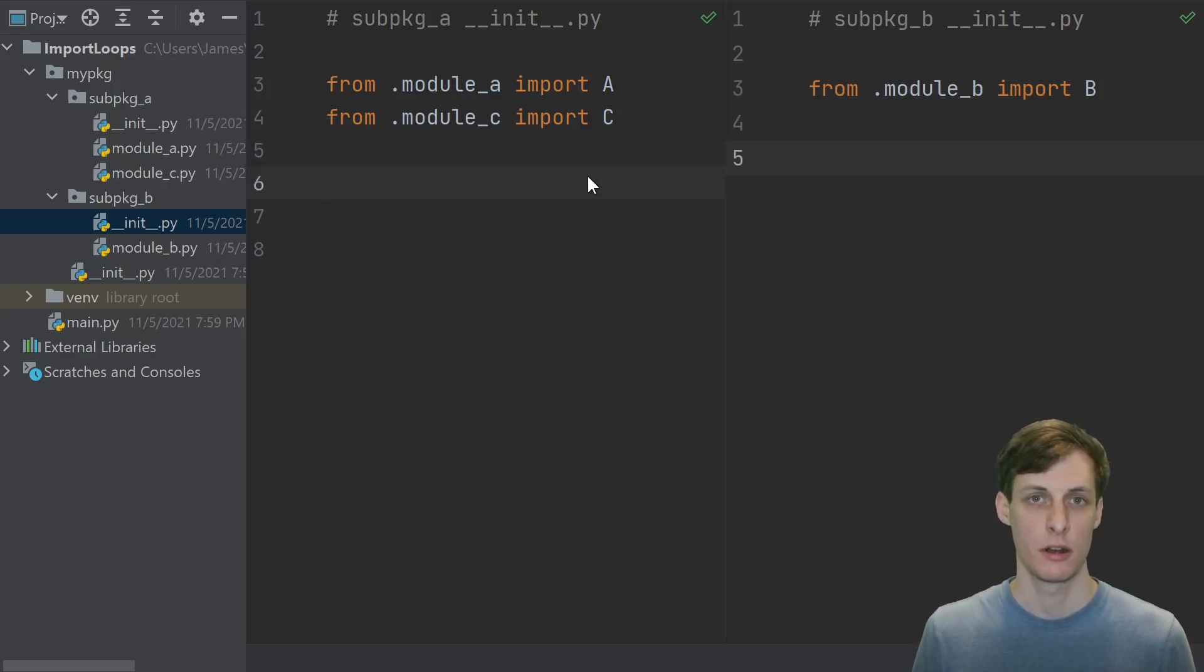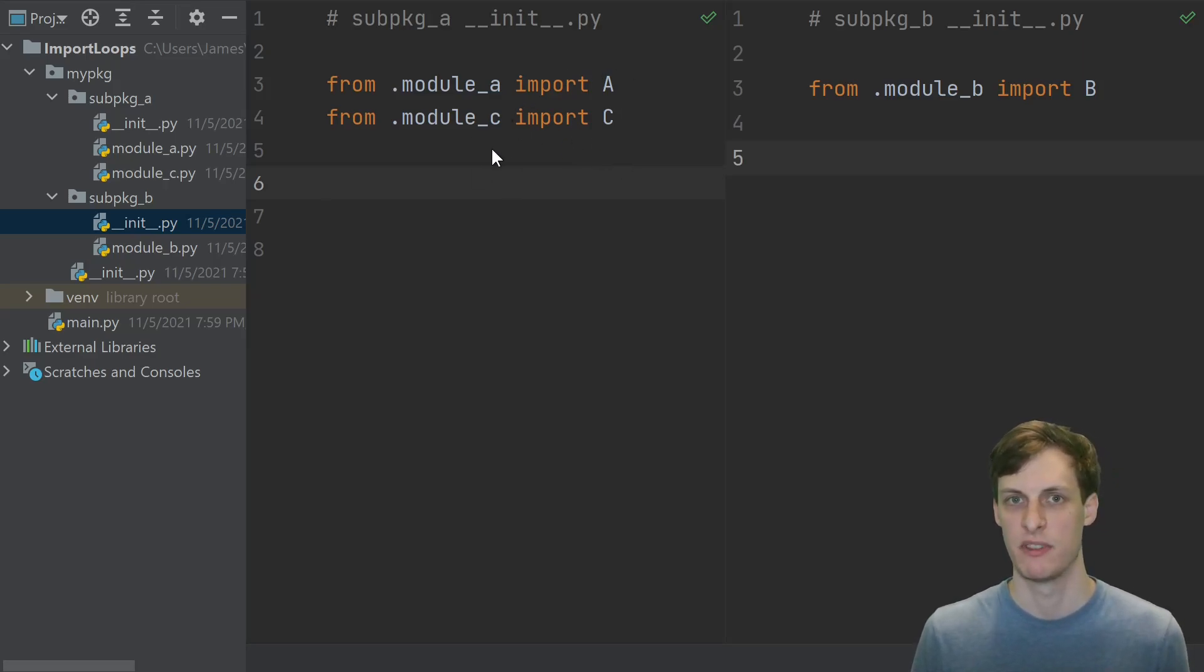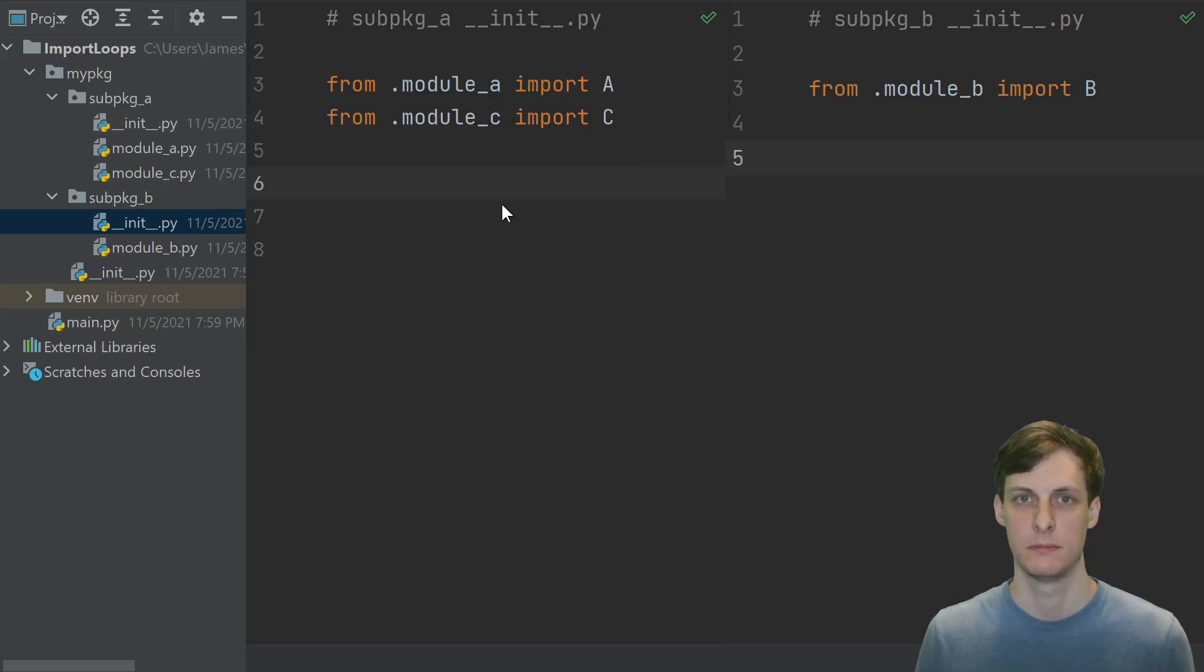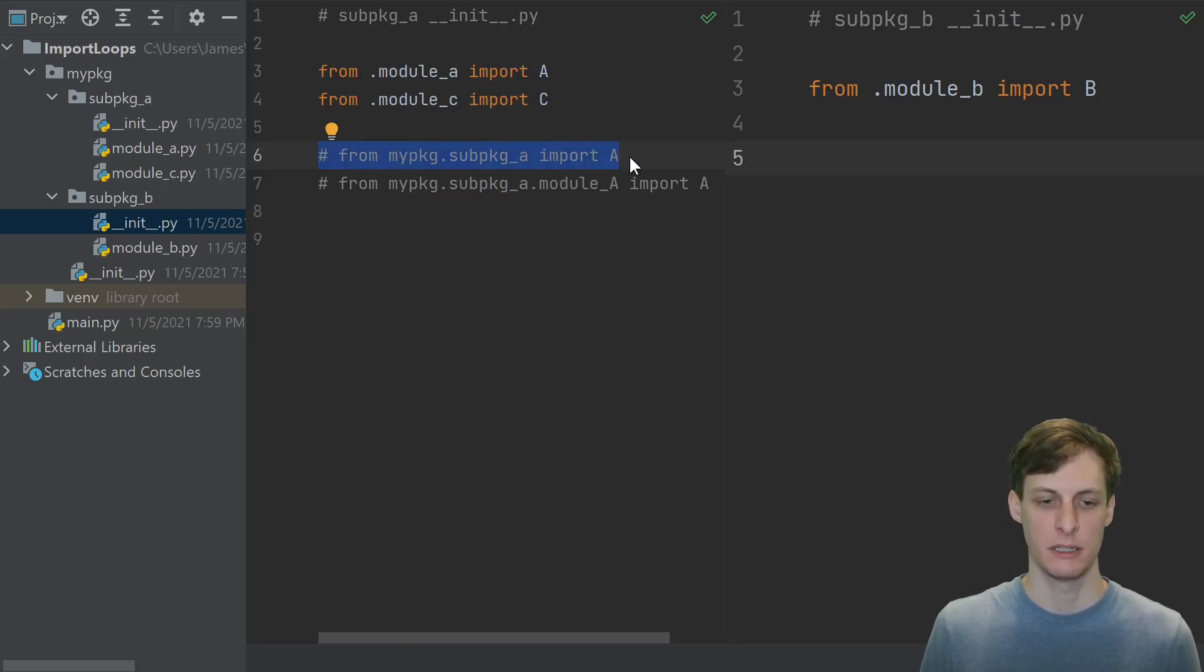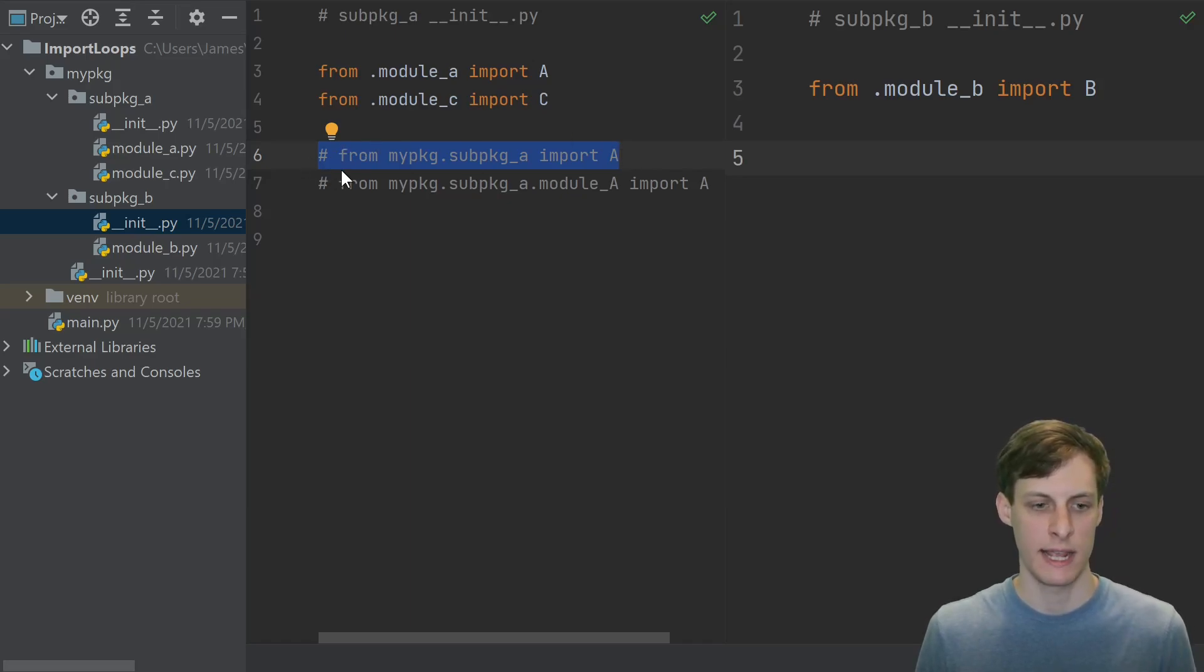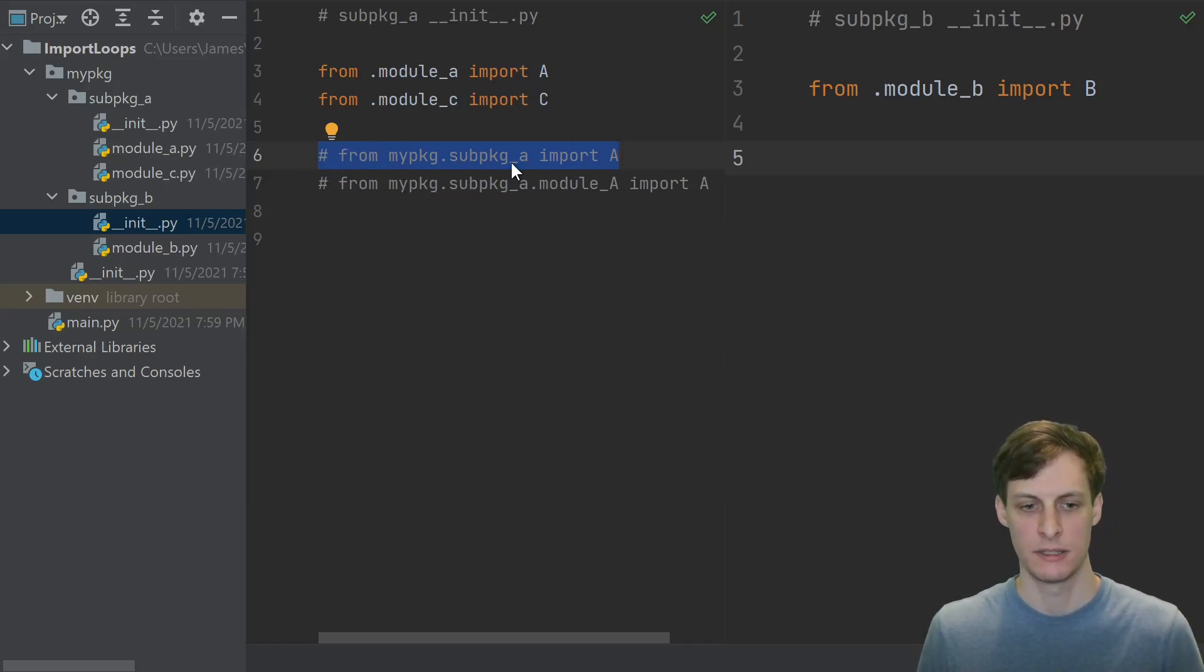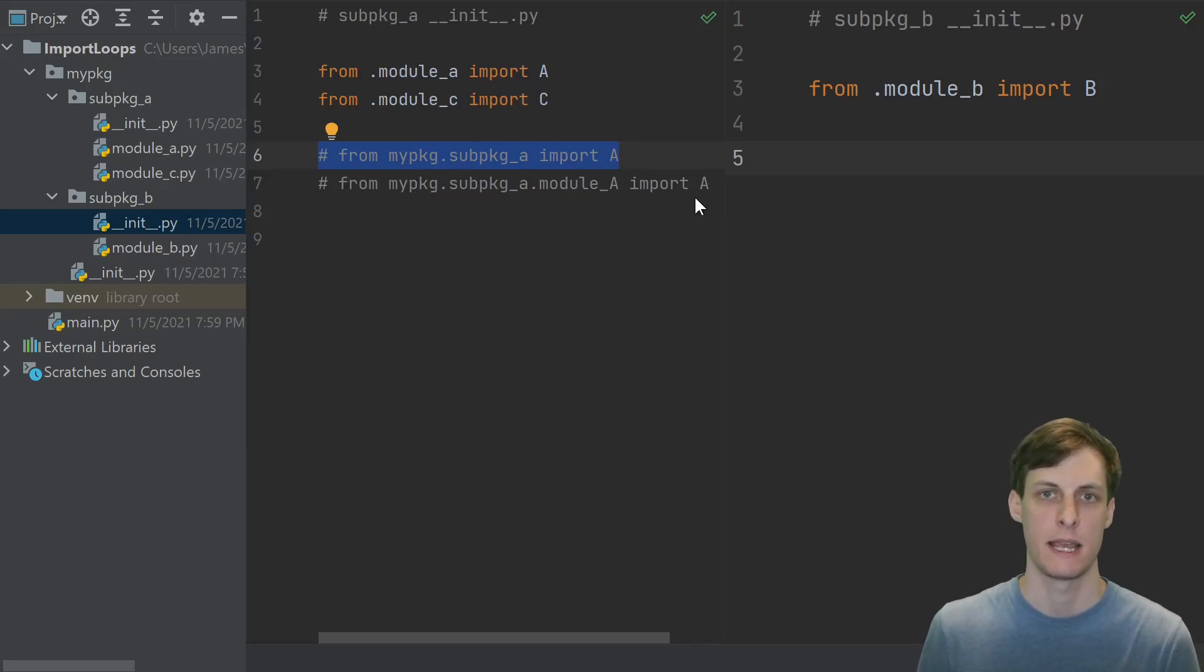Our sub package init files here are re-exporting some names, in this case classes, from some of the modules inside of them. Doing this is pretty common in Python projects because it allows you to have shorter import syntax. Here I can just have a client say, from my package dot sub package a import a, instead of the longer from my package sub package a module a import a.